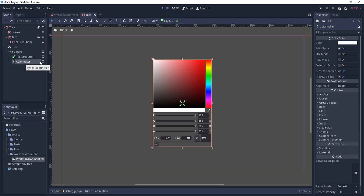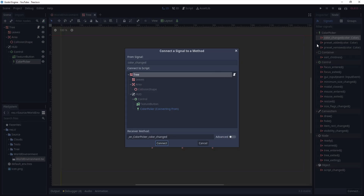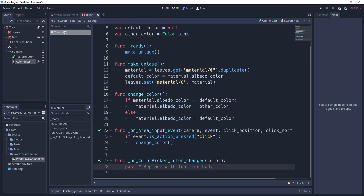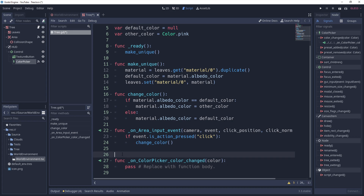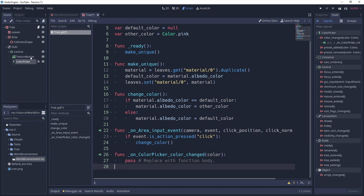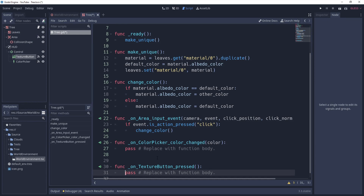Now I go back to the ColorPicker, go to the Node section, and connect the color_changed signal — we want to connect it to a function. I right-click, hit Connect, and connect it to the tree's script as a function. Whatever color we set in the ColorPicker will send RGBA values to this function. I also want to connect one more signal — the pressed signal for the TextureButton — and hit Connect.